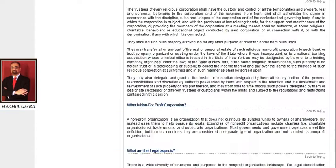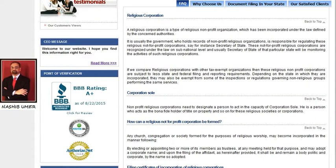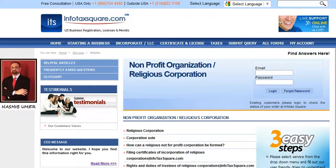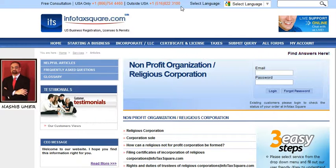If you still have any questions, you can use our Knowledge Center, where you can read or view a number of articles to help you about a non-profit organization. Or you can use one of our many options: live support, our telephone numbers 866-1054-4460 or 516-822-3100, or you can reach us by email at support@infotaxsquare.com.